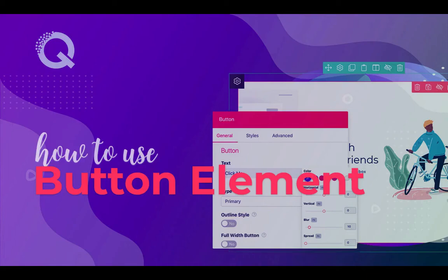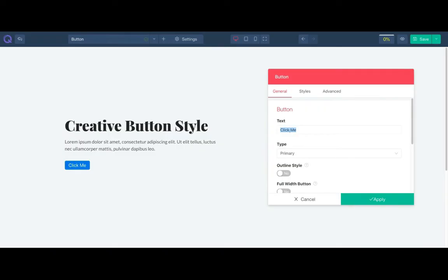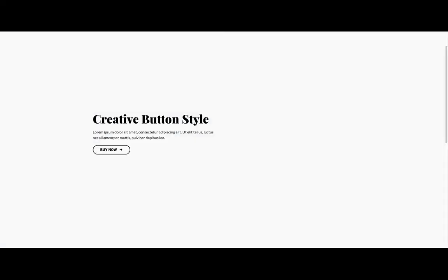Hello and welcome to our Quix tutorial. In this video I will show you the button element. You can make different types of buttons and customize them as you want.